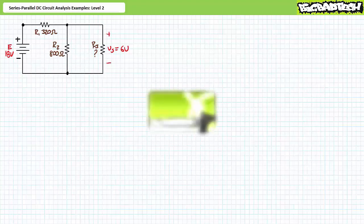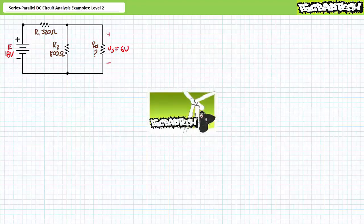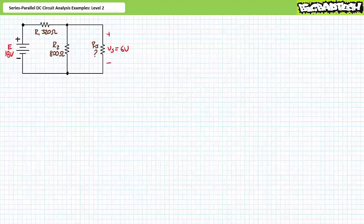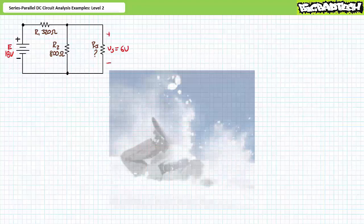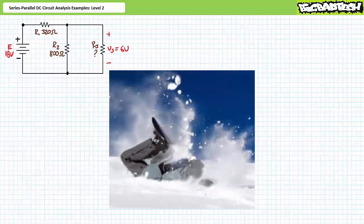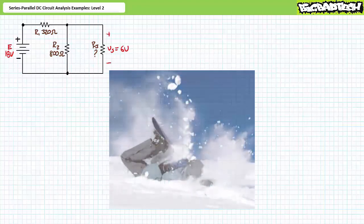This lecture operates under the presumption the viewer has survived the series parallel DC circuit analysis examples level one lecture with their sense of dignity still intact. If you haven't watched this lecture yet, by all means take the time to do so now and return to this lecture when you are so qualified. The problems in the aforementioned level one lecture were total setups, so easy even a snowboarder could do them. Not so in this lecture.